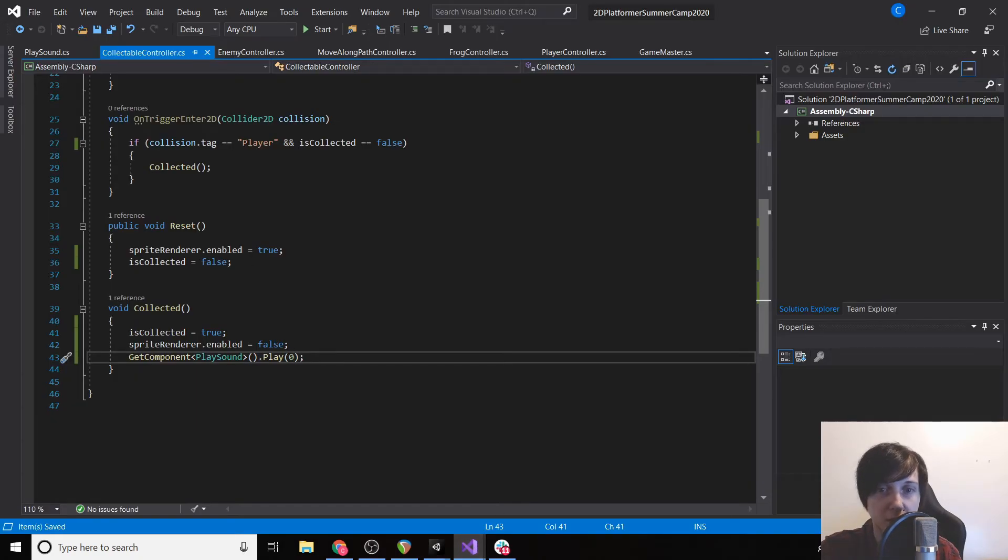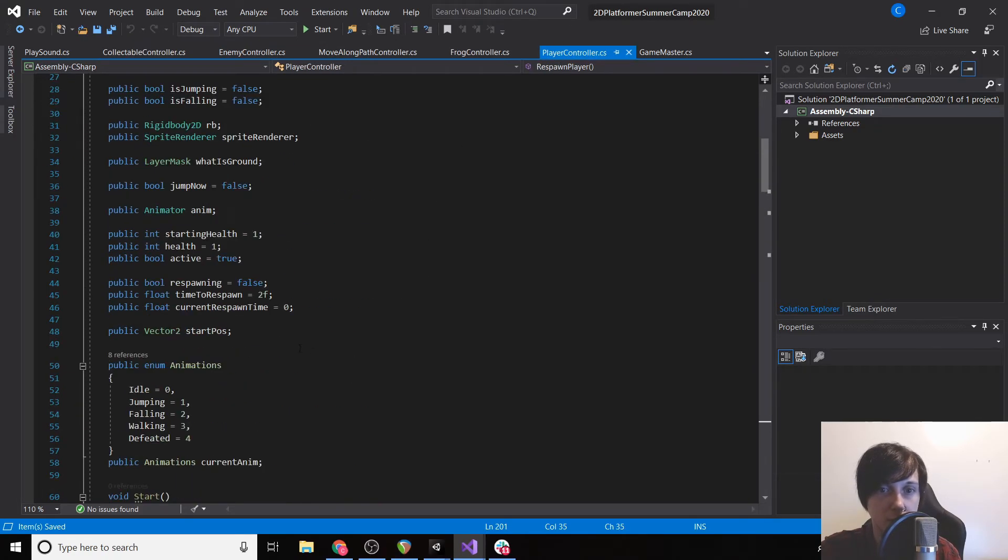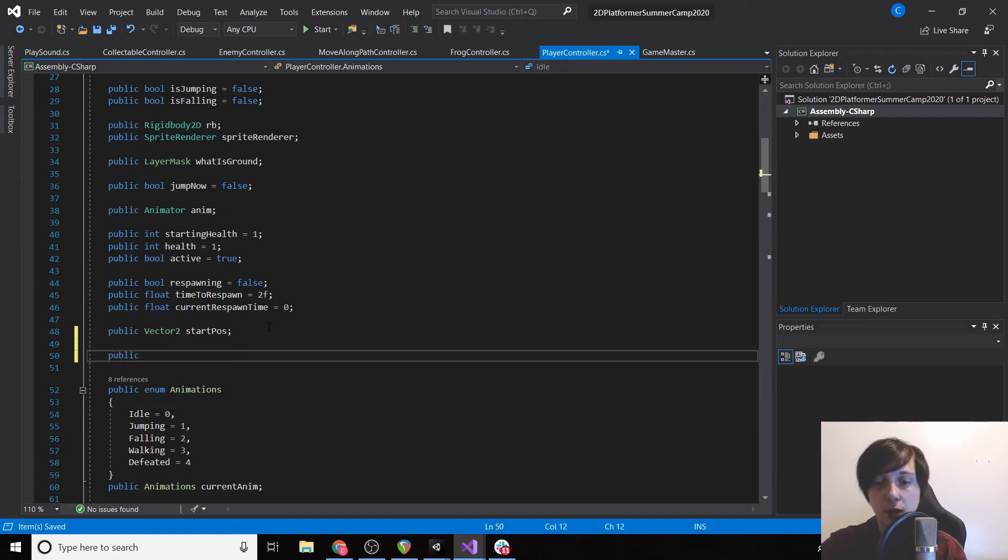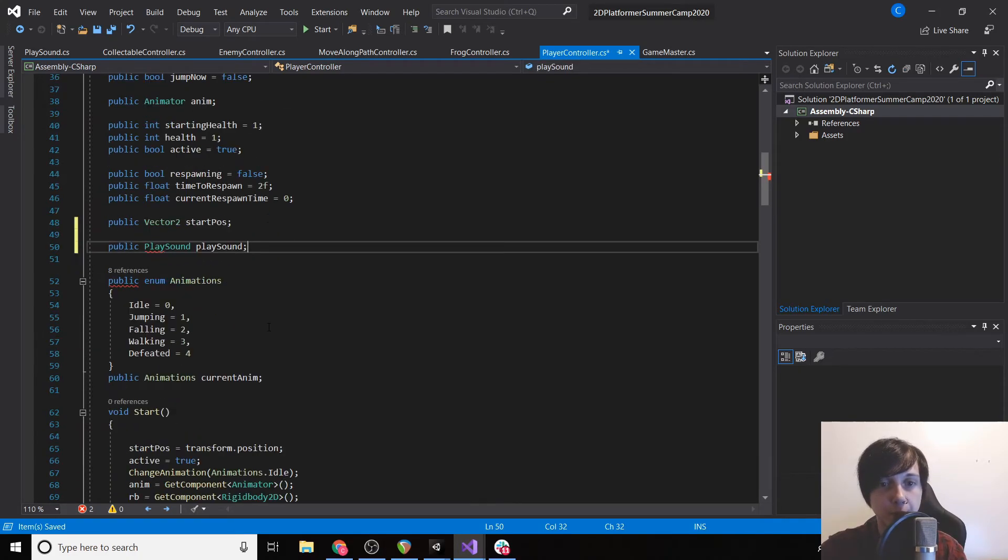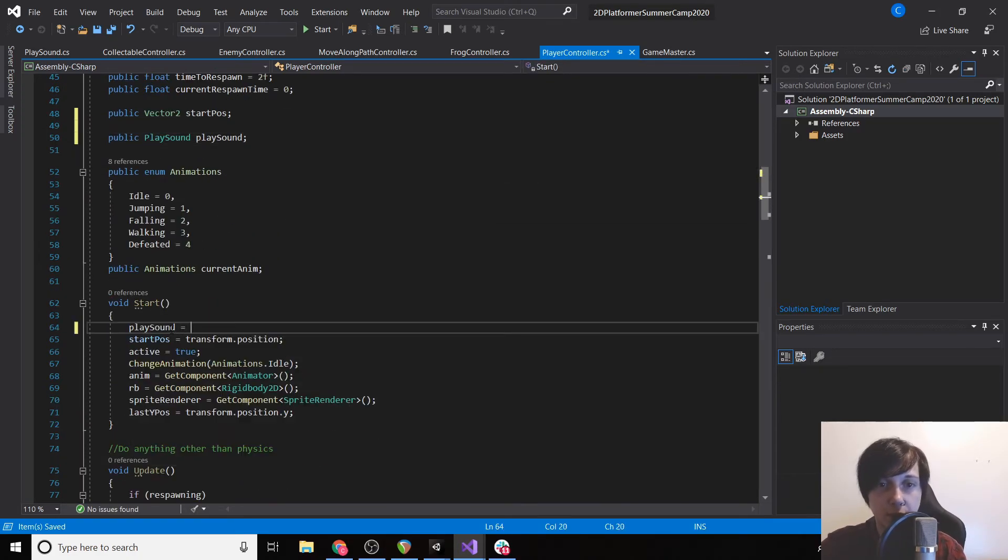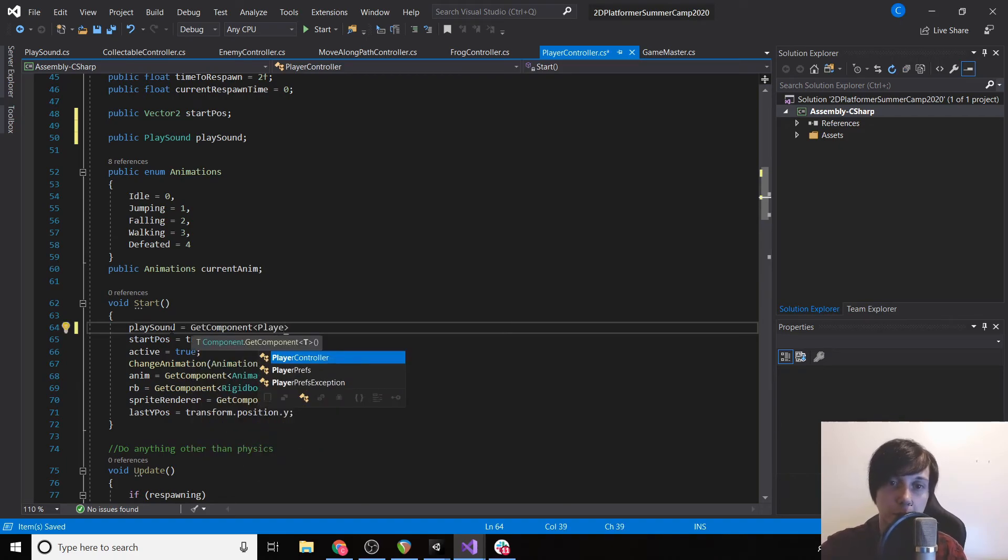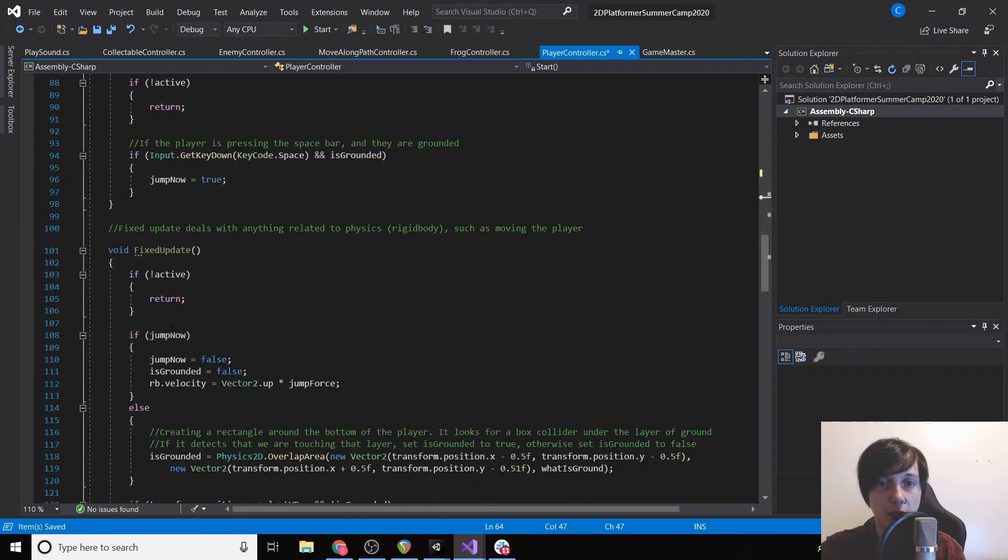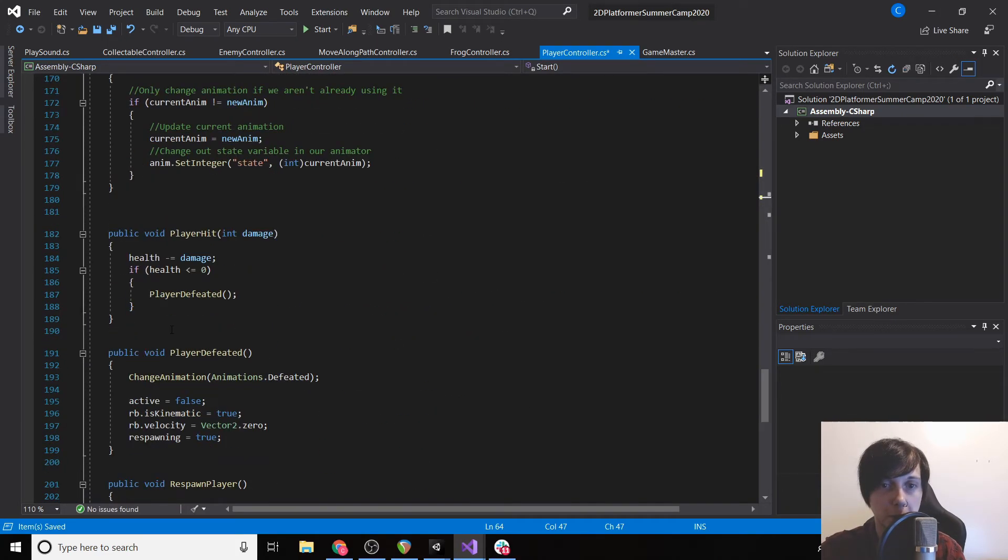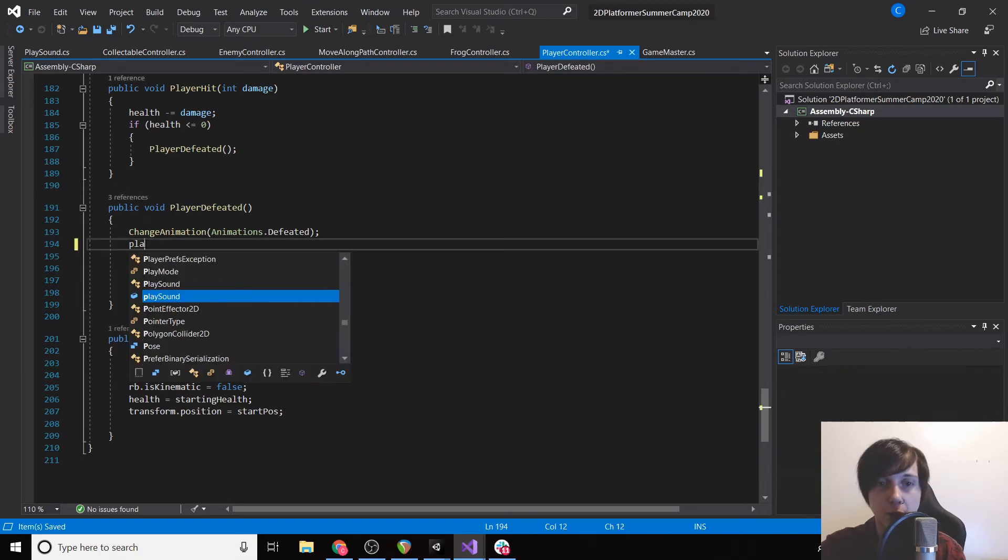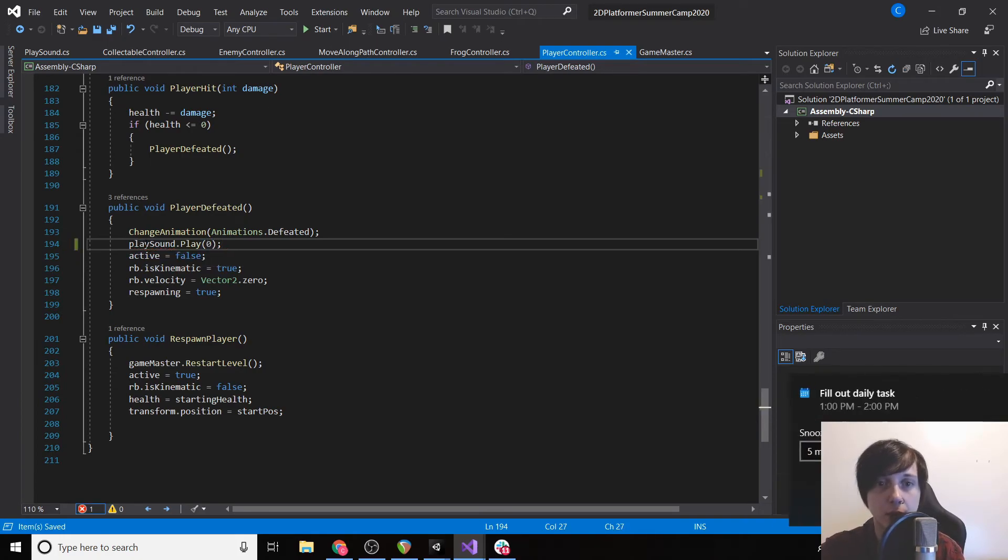So now if we go back to our player controller, we can have a public PlaySound playSound. And then on Start we'll set playSound equals GetComponent PlaySound.